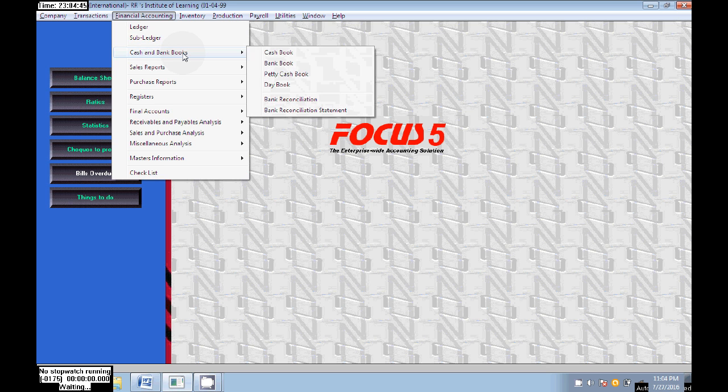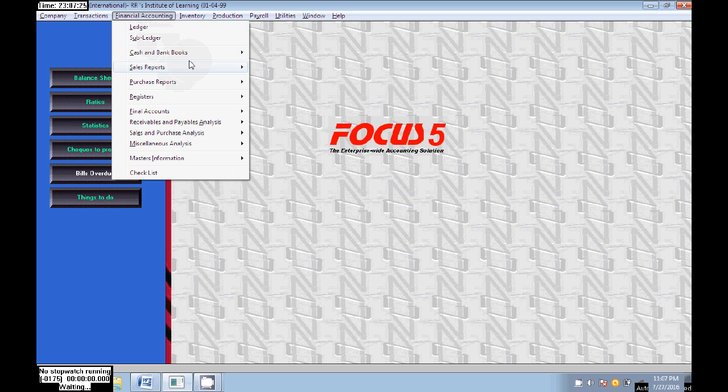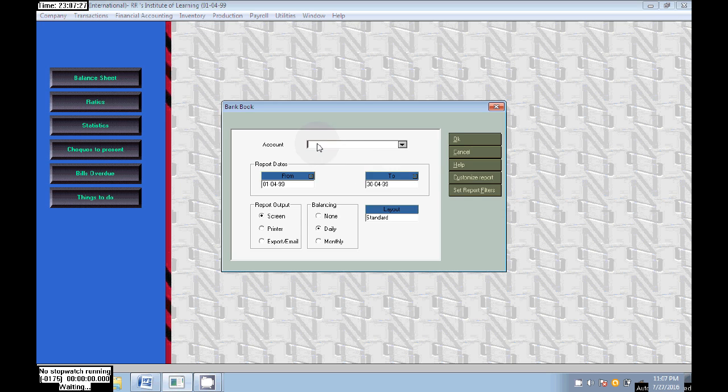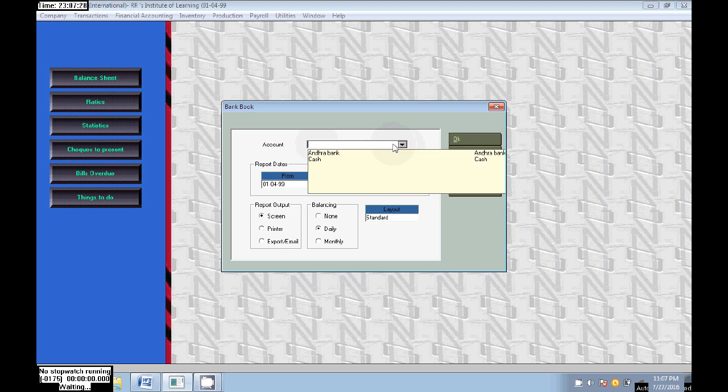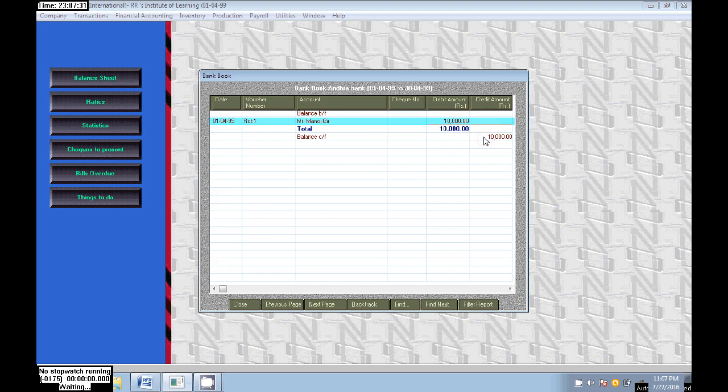The second check is cleared by cash, so that will be in the Cash ledger. The third check is bounced, so it's cancelled. We receive only 20,000 - 10,000 by bank and 10,000 by cash.